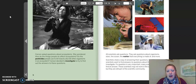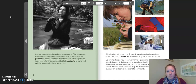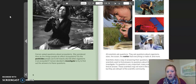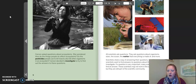All scientists ask questions. They ask questions about organisms, stars, the ocean, the matter that everything is made of, and more. Scientists share a way of answering their questions too. When scientists want to find answers to questions about the world, they investigate. If a question is very important, many scientists try to find an answer. These scientists may not work in the same place, but they are still part of the scientific community.